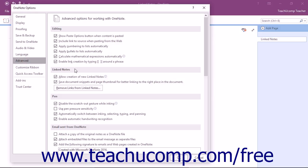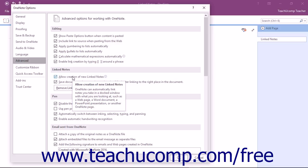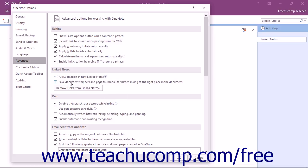In the Linked Notes section that appears to the right, you can turn off the Linked Notes feature by unchecking the Allow Creation of New Linked Notes checkbox. You can uncheck the Save Document Snippets and Page Thumbnail for Better Linking checkbox to disable the appearance of thumbnails when you hover over Linked Notes.